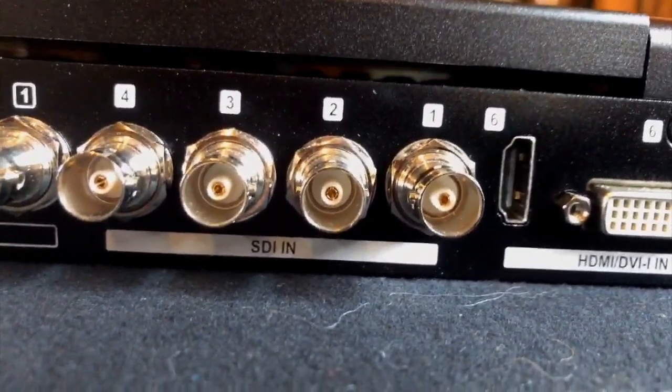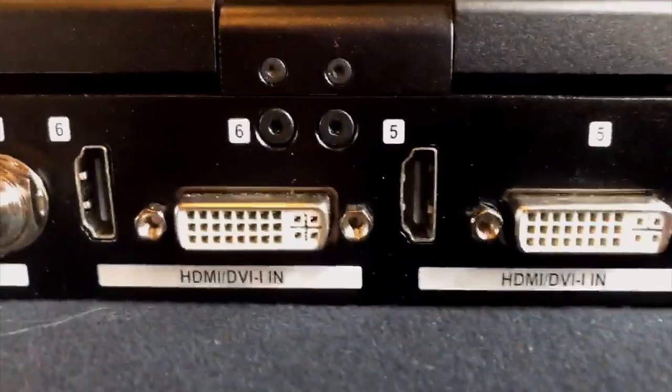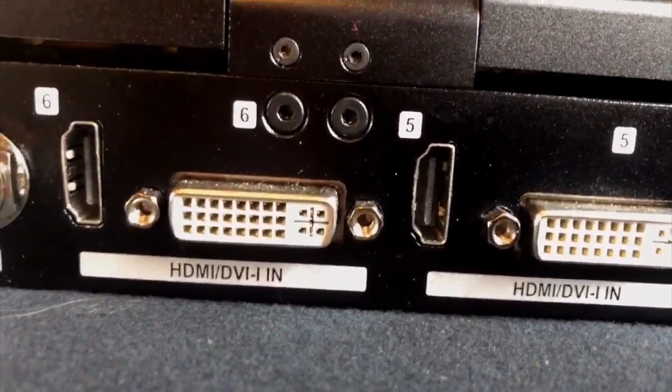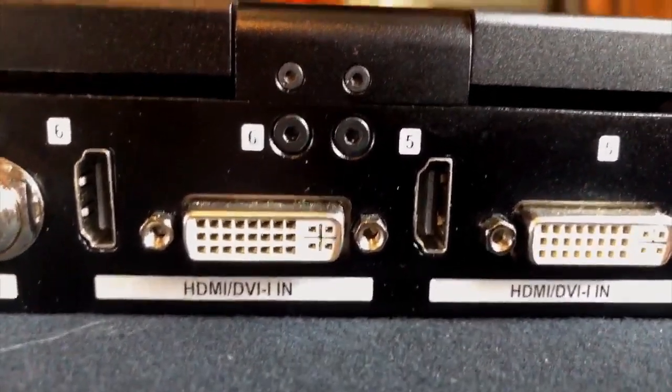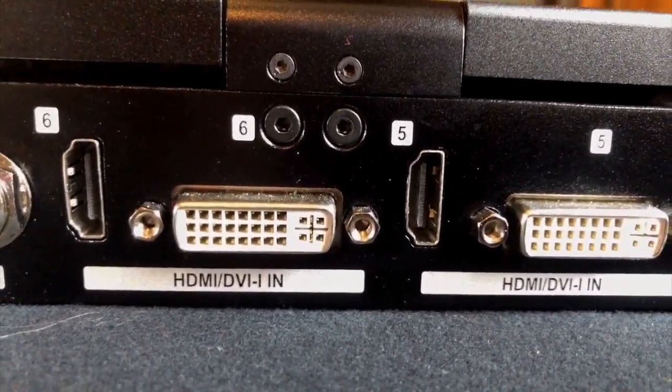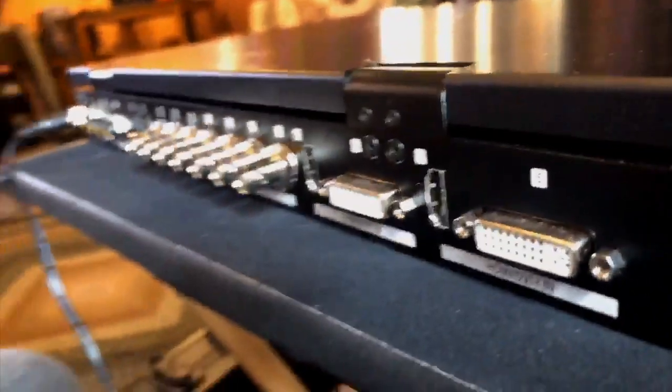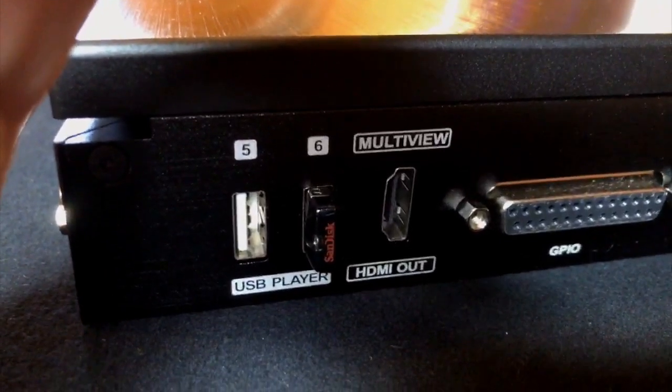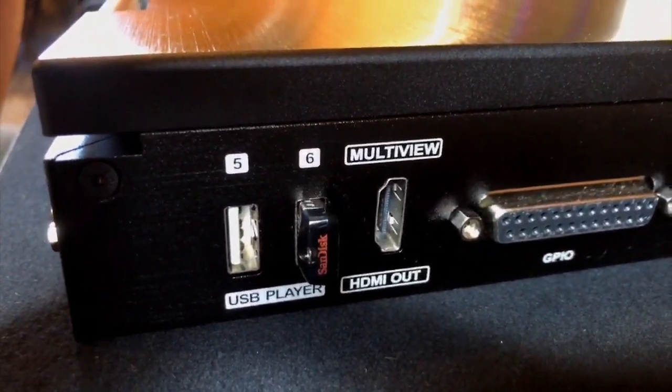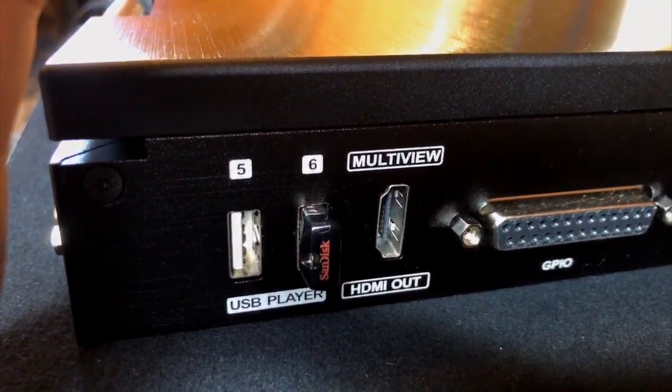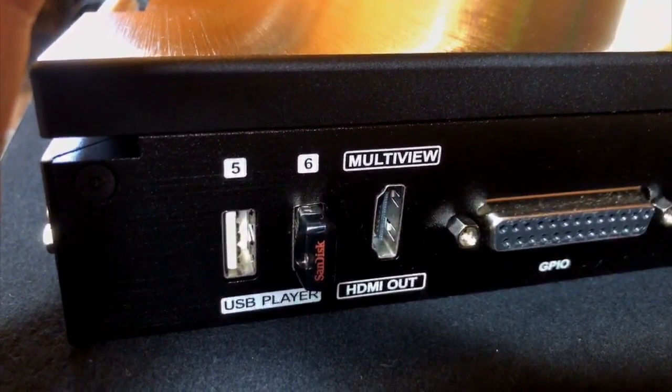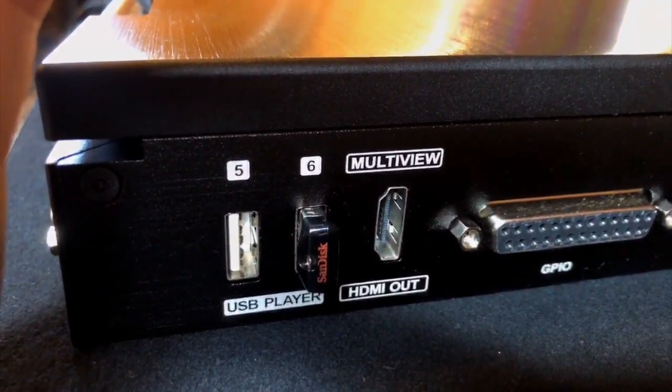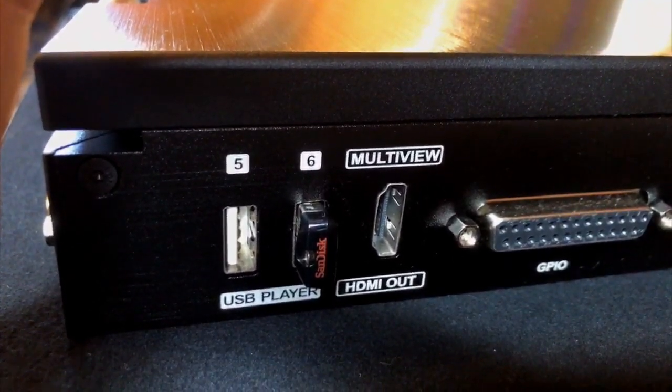You have four SDI in slots. And then inputs five and six have multiple different inputs you can choose from. So you could have HDMI in, you could have DVI in, or if you go around to this side, you could do USB player in. What that gets you is the ability to store image files, so logos, maybe a lower thirds. You could also store a movie file on that, so you could play a movie right from your USB stick.